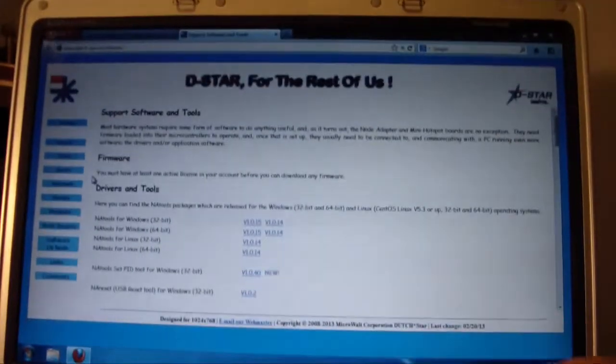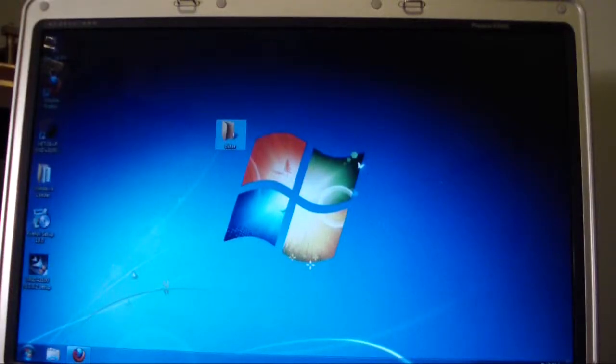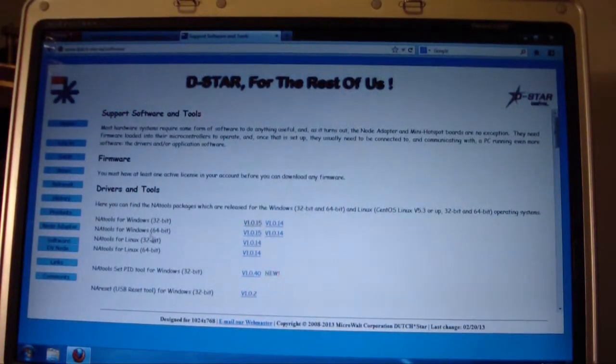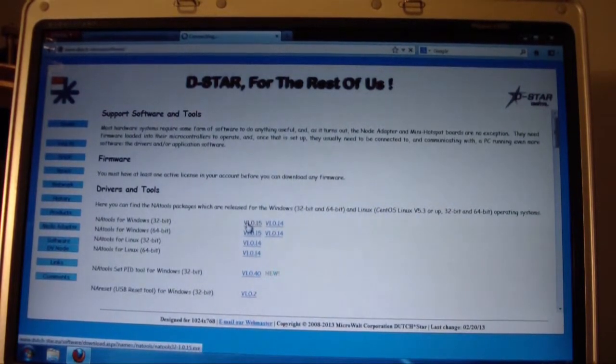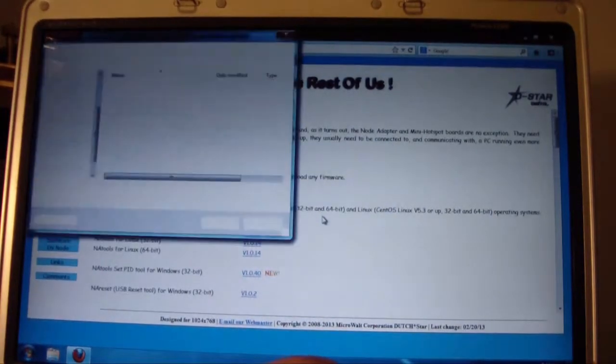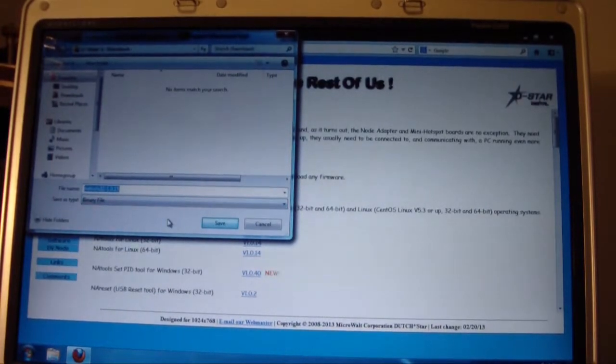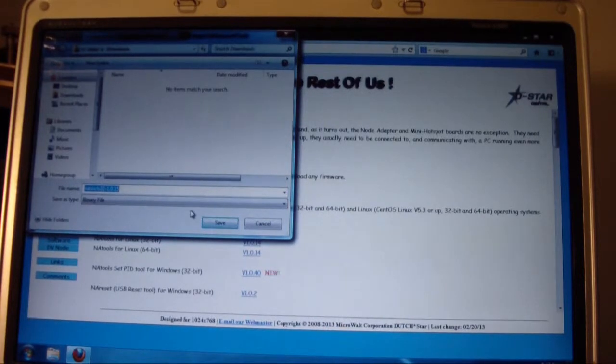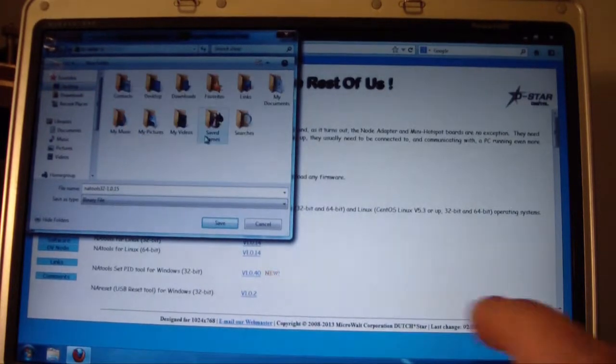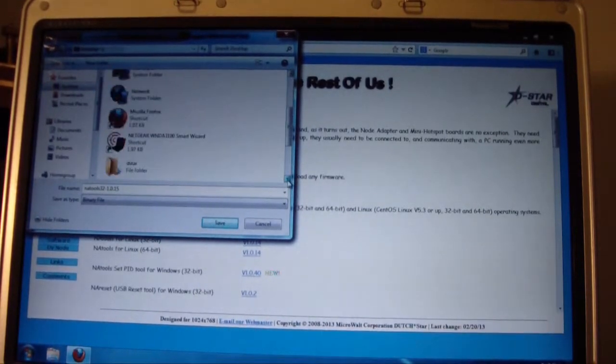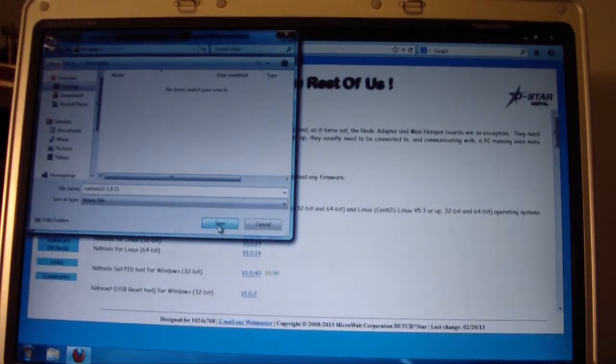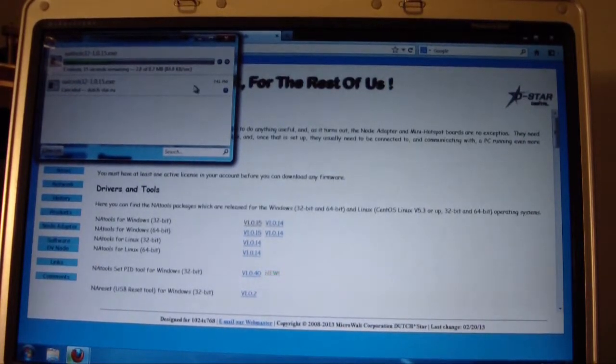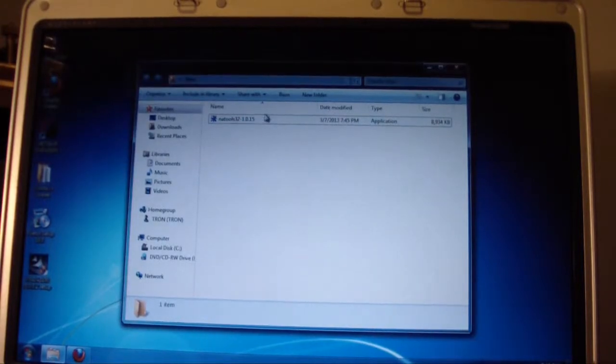At this point I'm just going to jump on and go download some of this software. What I've done is set myself up with a D-Star folder on the desktop. First thing we want to do as per the instructions is go down to the NA tools. In this case I'm going to download the 32-bit because this is an older PC, a 32-bit PC. It's actually running Windows 7 at this point which seems to handle pretty well. Just as of today I've just upgraded the RAM, so it's got about one and a half gig of RAM. It was previously running on about 256 meg which was painful at best. We're going to save that there.